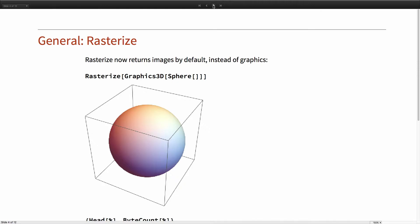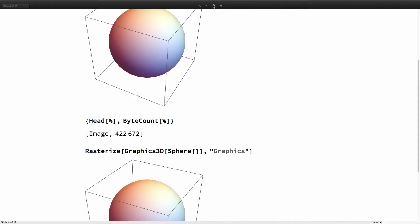The big change for Rasterize — I don't know how many people have used it or realize what it has been doing. For many years, Rasterize returned Graphics of Raster. And even after we introduced Image as a first-class object in the system, Rasterize was still generating the old-style output by default. Now in 11.2, it is generating an actual Image.